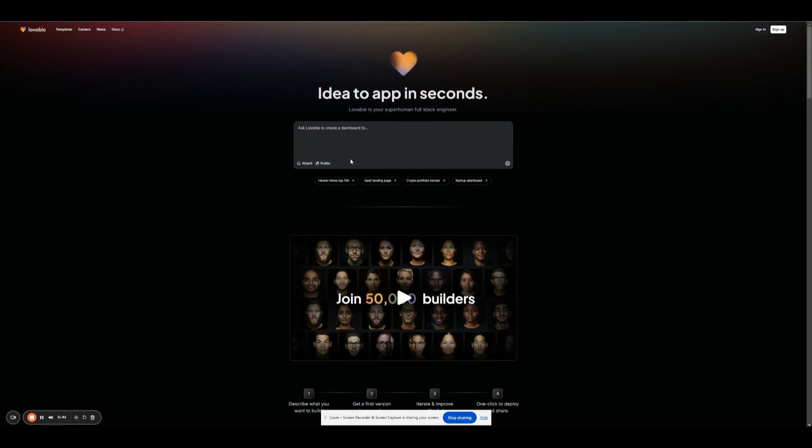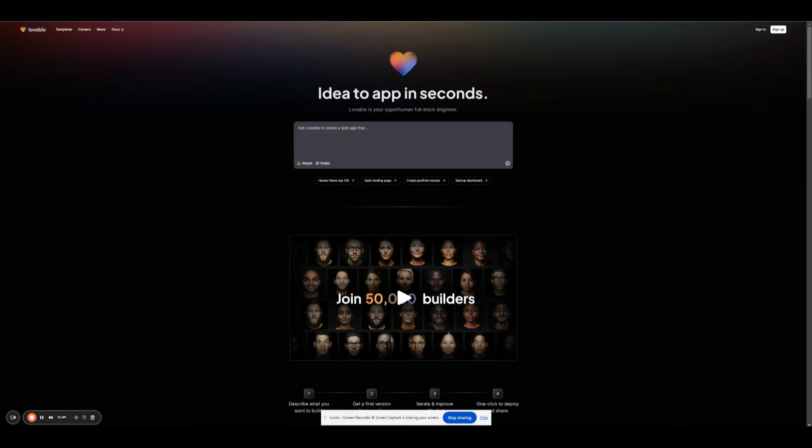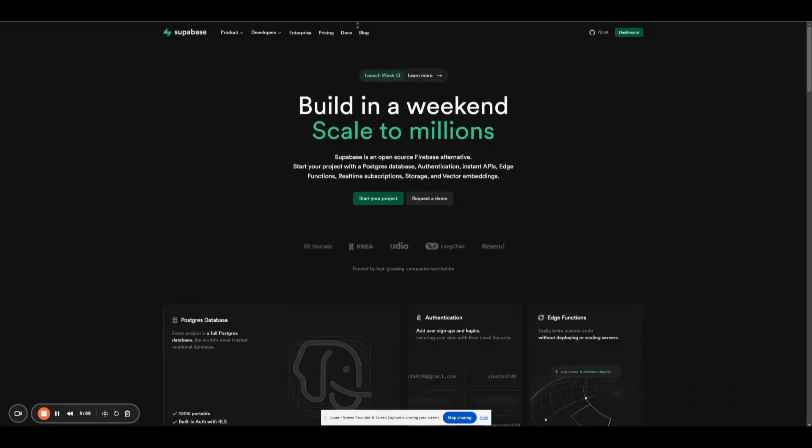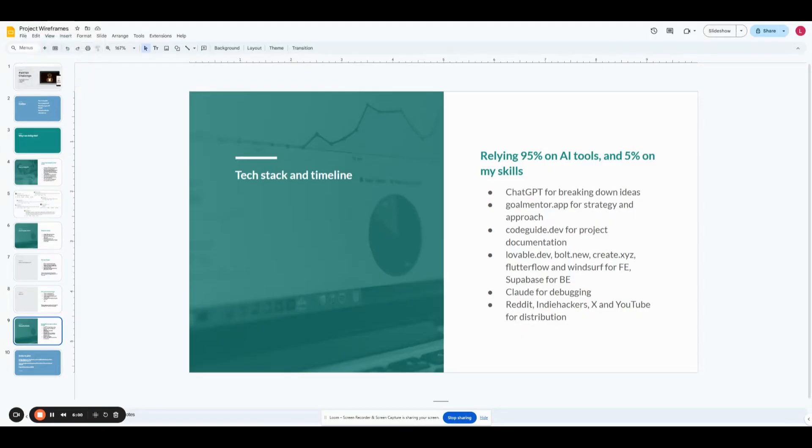Lovable is just a plain English prompting text AI coding tool. You just tell it, I want to build this, I want to build that, whatever, and then you just kind of prompt it one function, one feature at a time and integrate Supabase into it, and you've got yourself a project, a working prototype, at least.